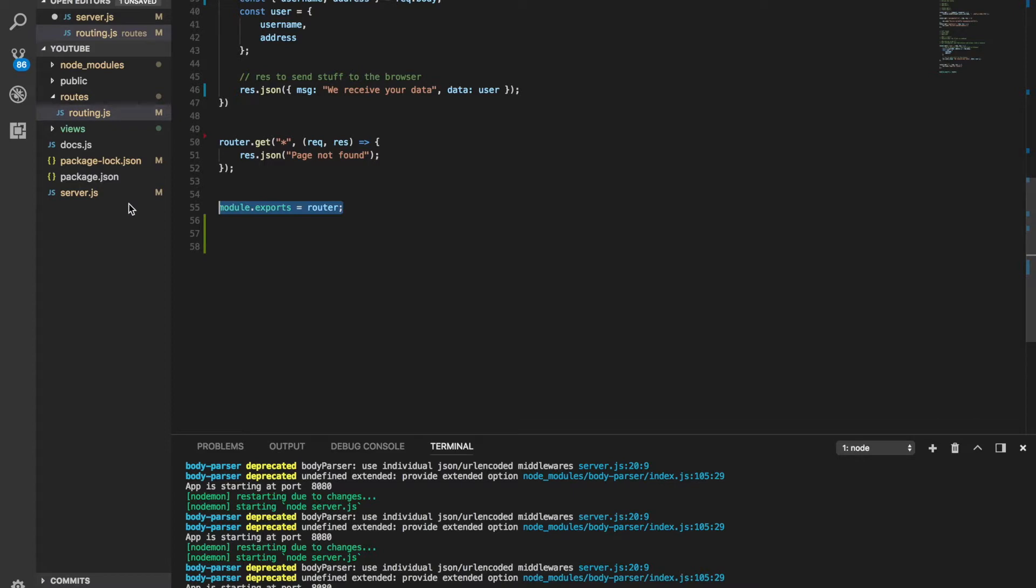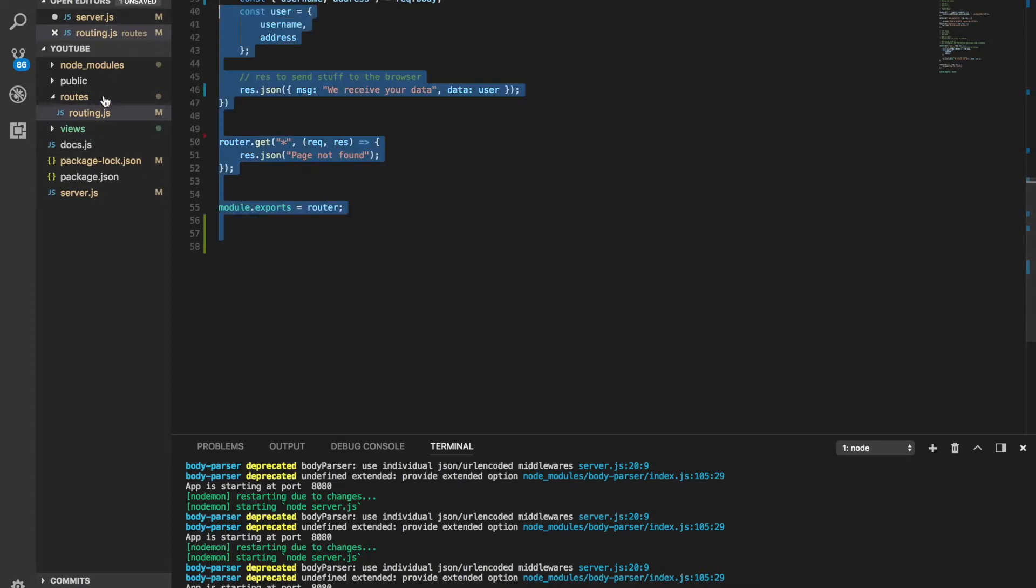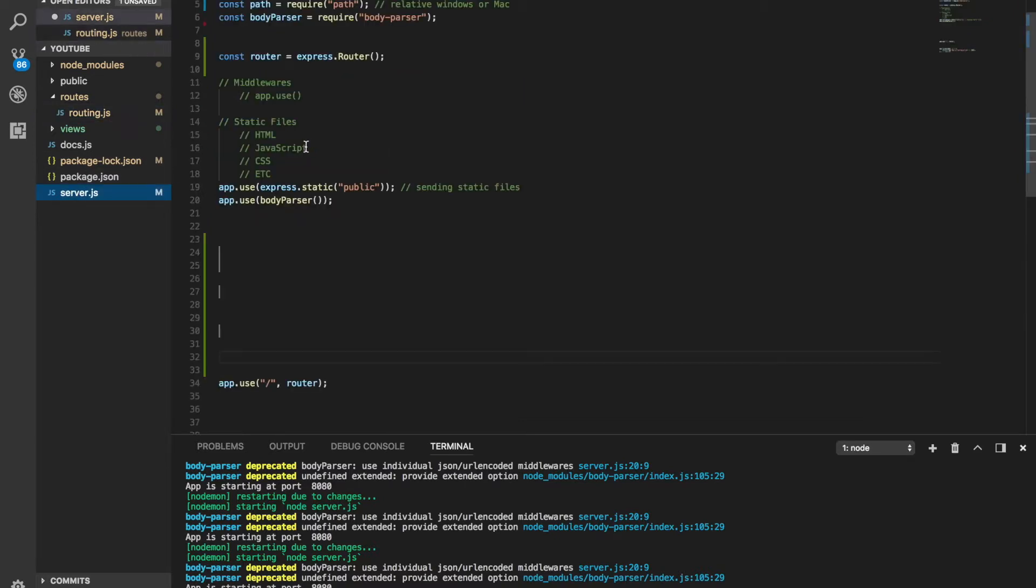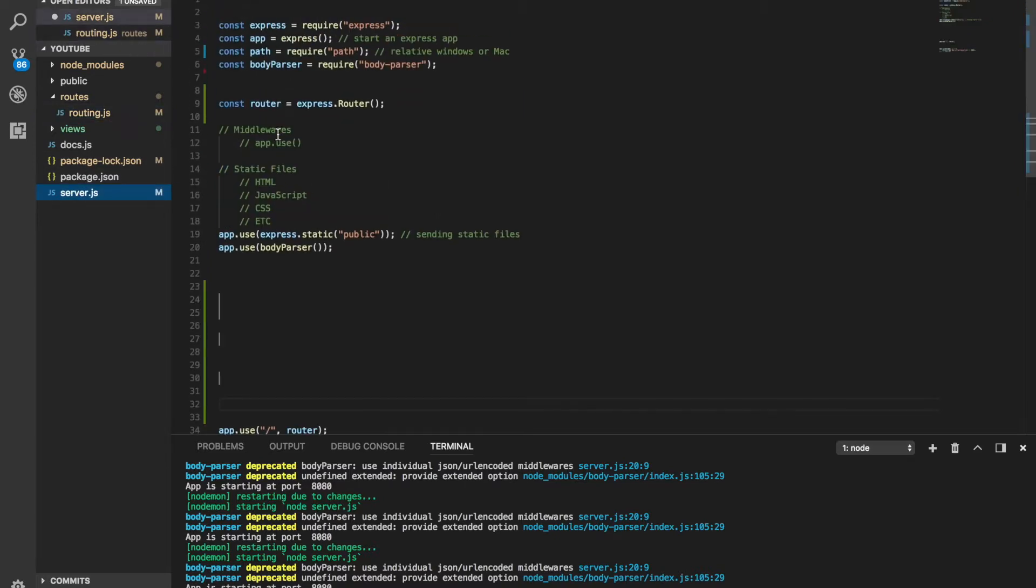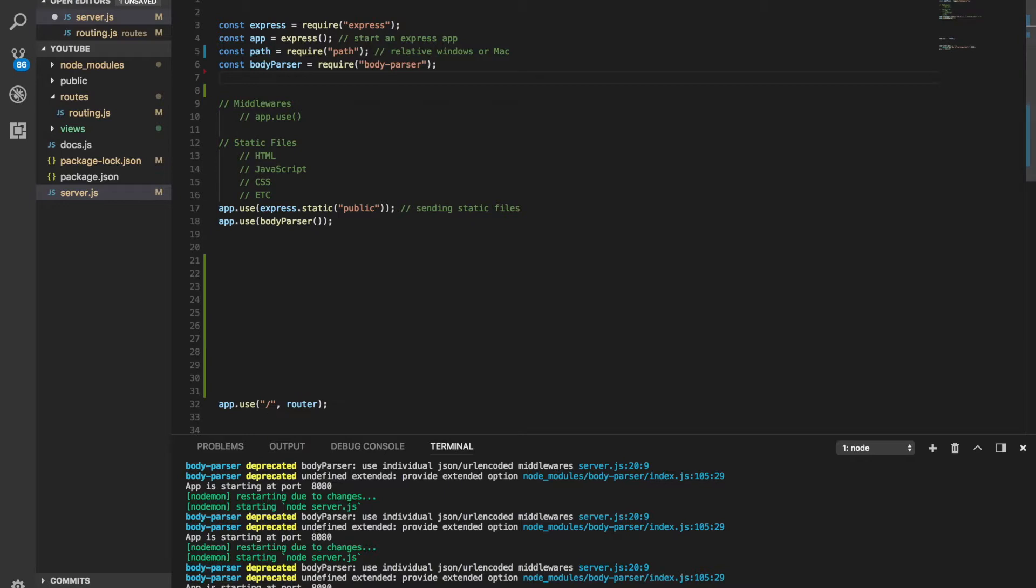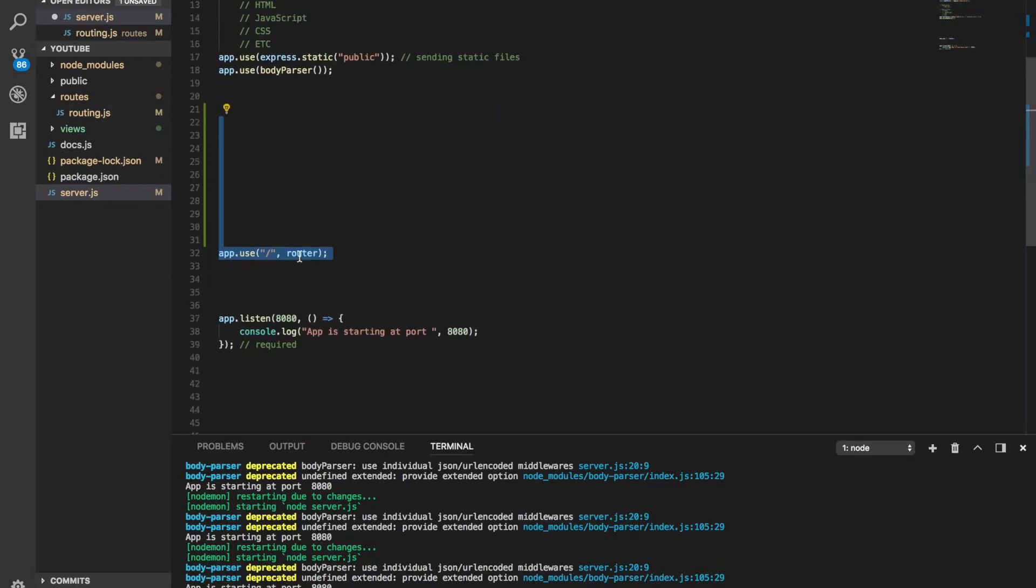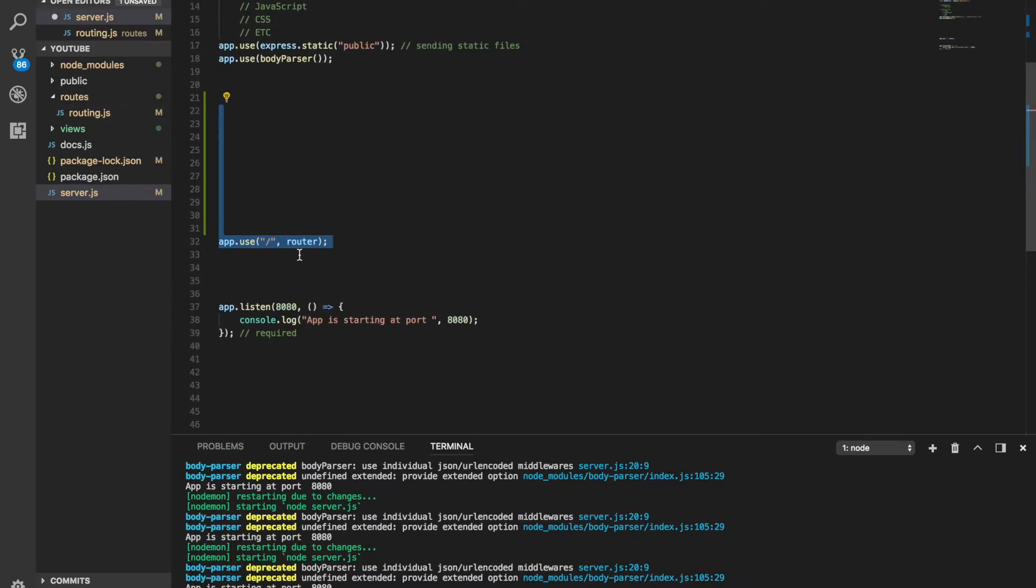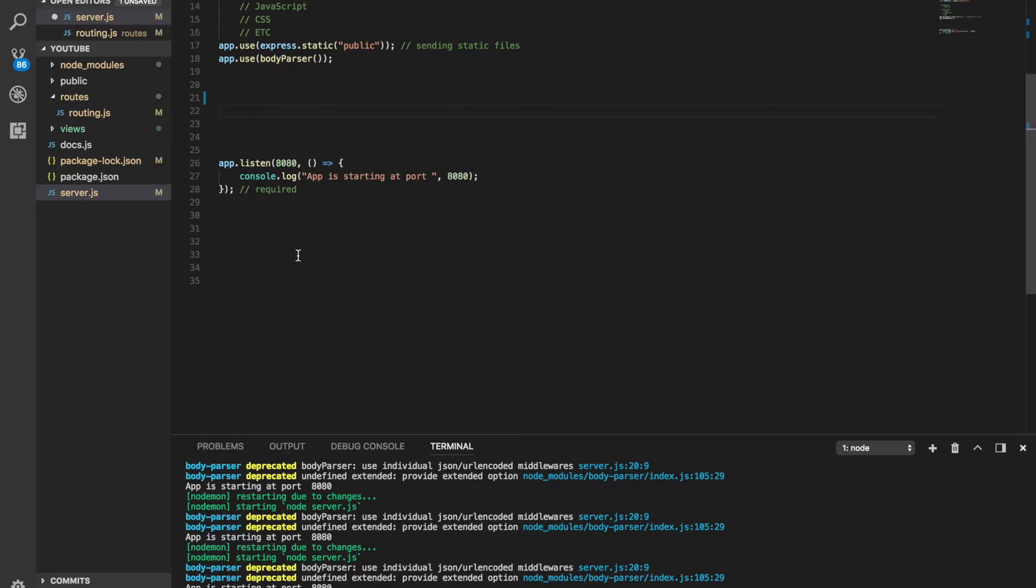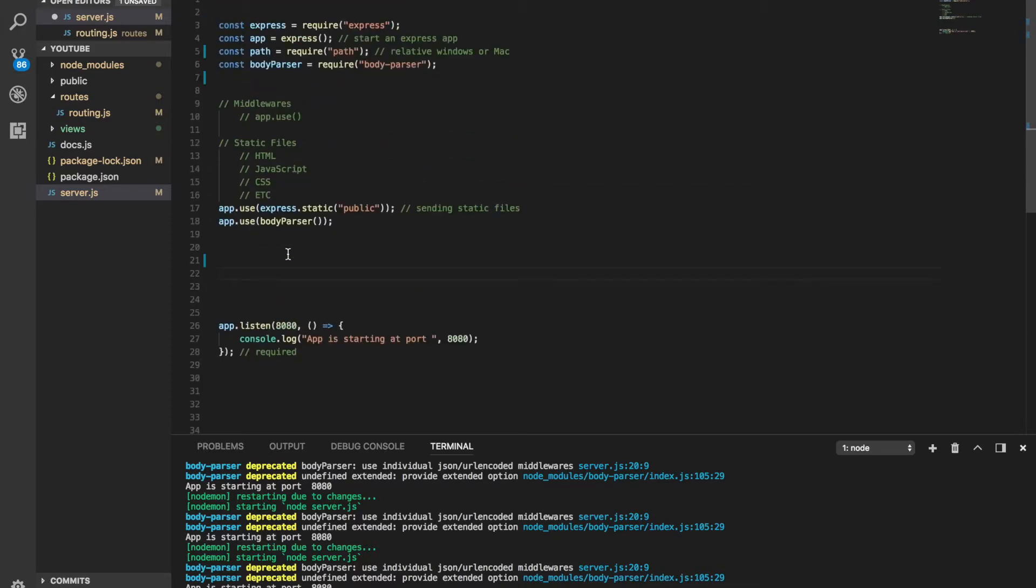So to do this, first of all I'm going to delete this, it might bring some confusion. I'm also going to delete this app.use, it might bring some confusion.